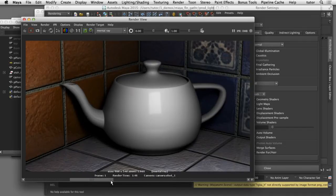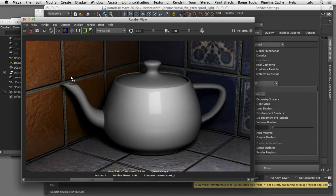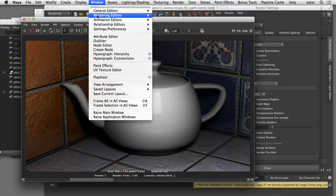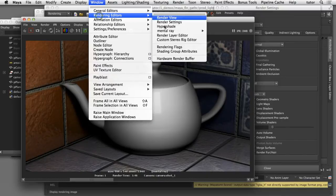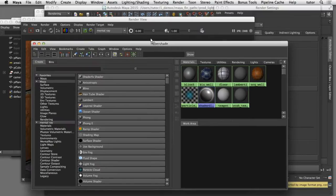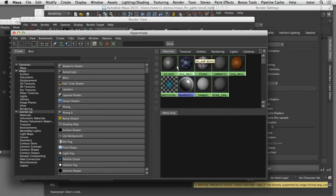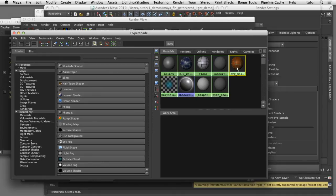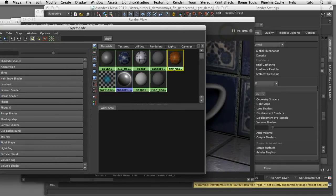It took about twice as long to do the Mental Ray render than it did to do the Maya software render. I should also point out that the shaders I'm using in this scene are all default Maya software shaders — there are no Mental Ray shaders being used here. It's just Lambert shaders and Blinn shaders assigned to the geometry, so there are no Mental Ray shading networks being used in this scene.